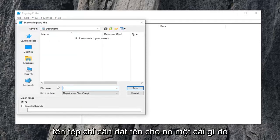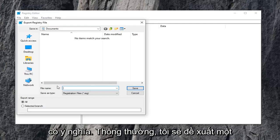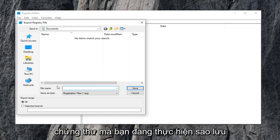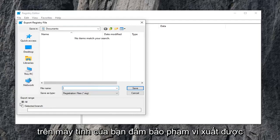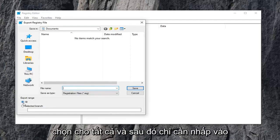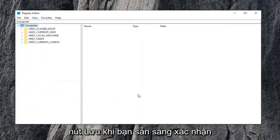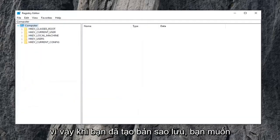For the file name, just name it something that makes sense. Usually I would suggest a date in which you're making the backup and then save it to a convenient location on your computer. Make sure export range is selected to all, and then click the save button when you're ready to confirm.